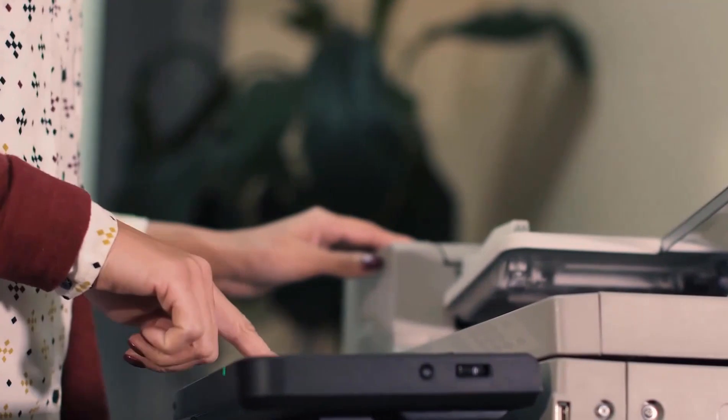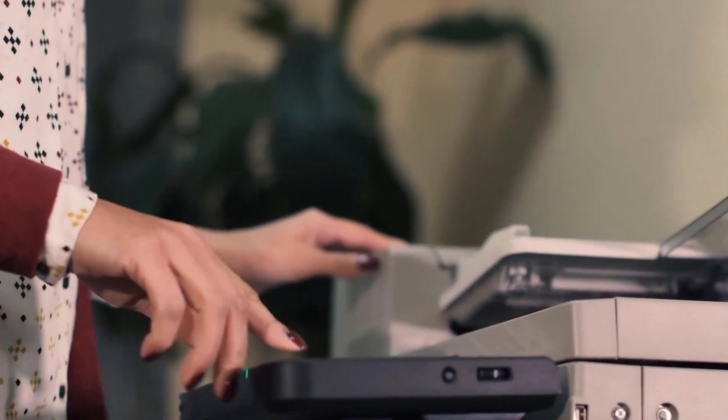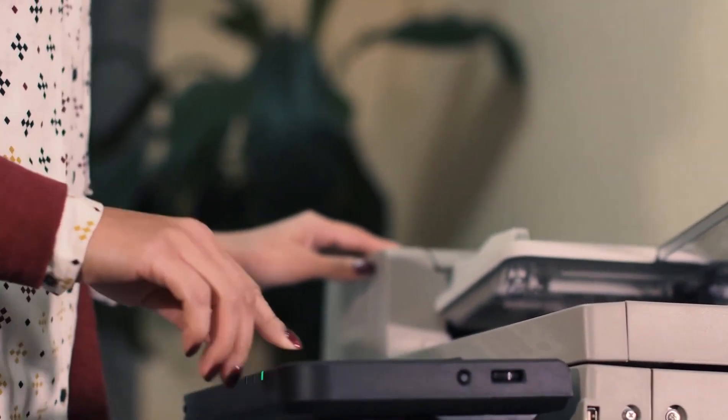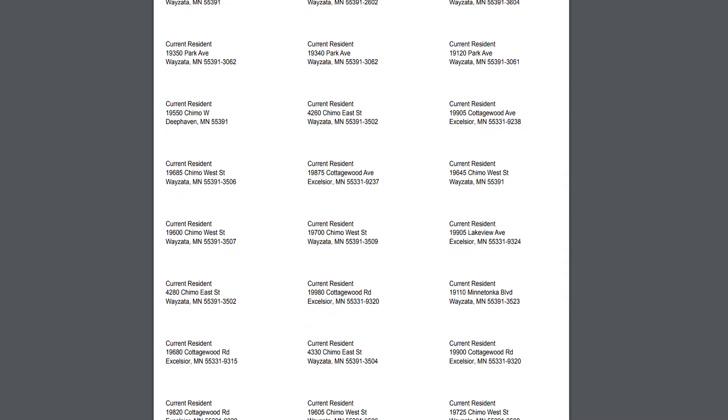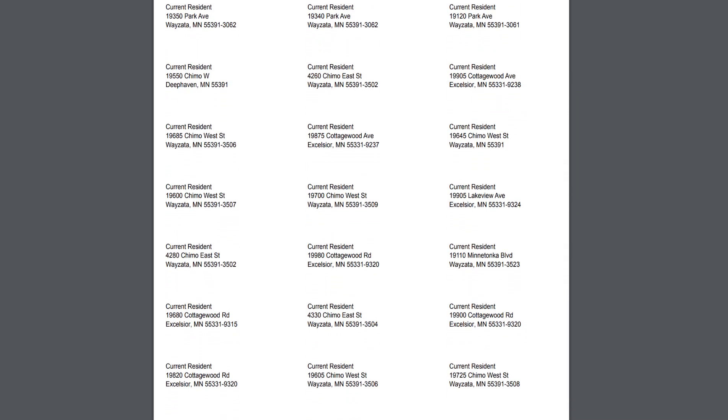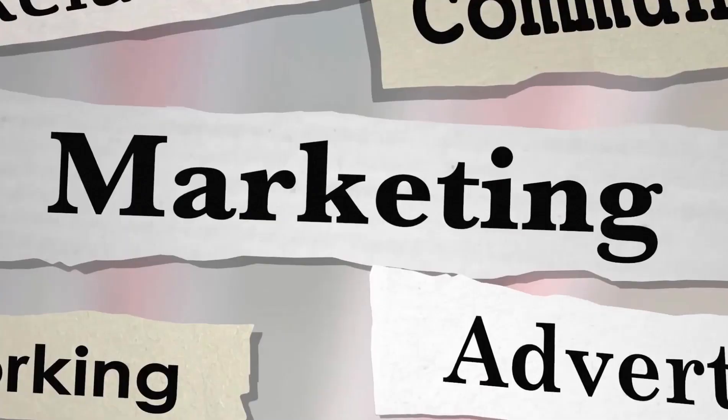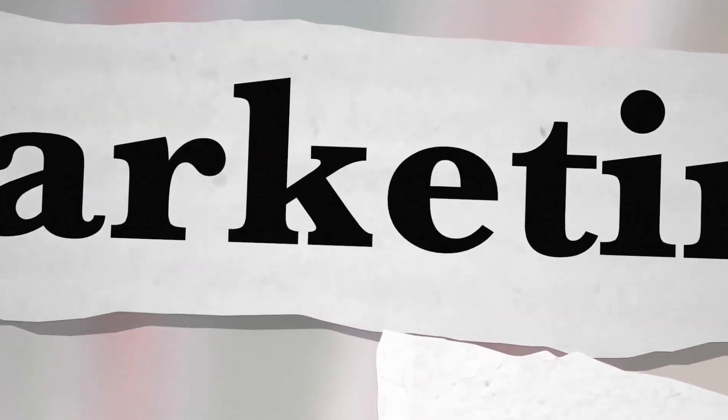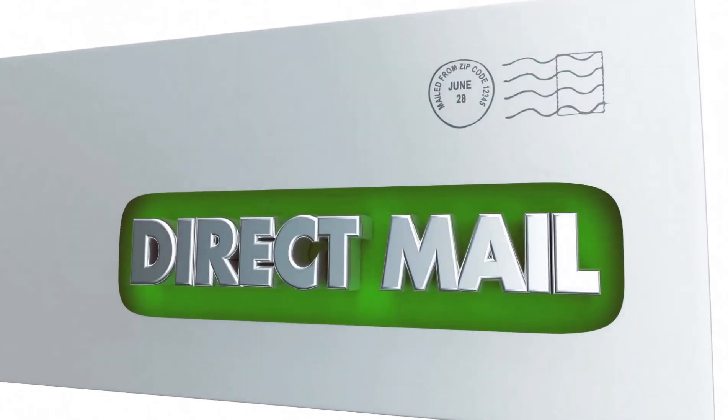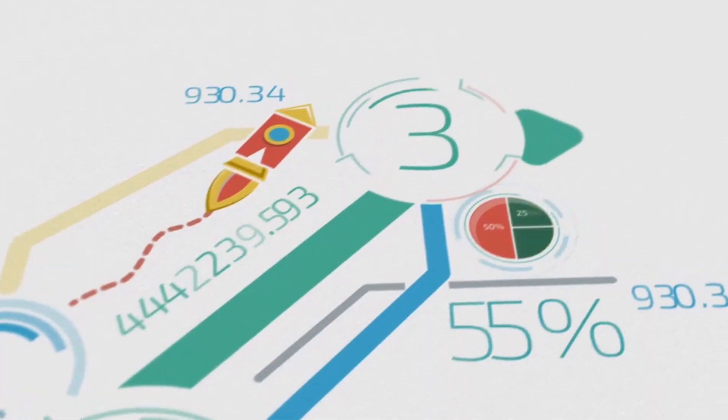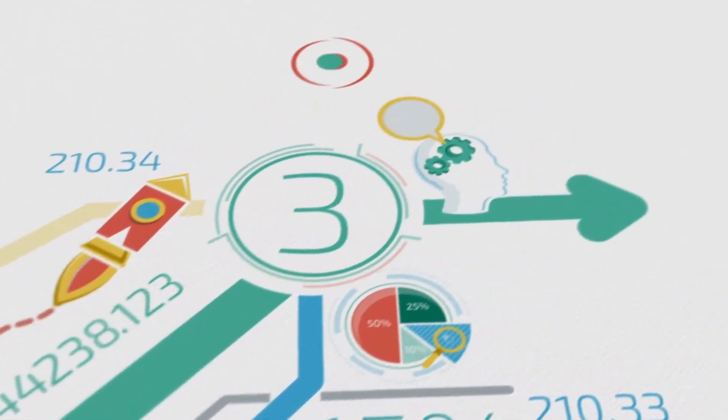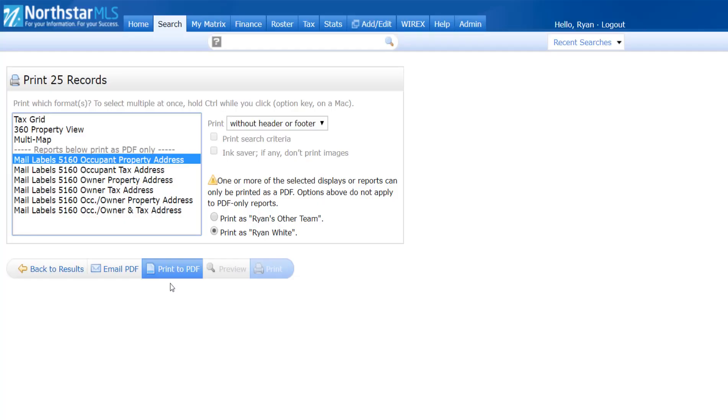With Northstar MLS Matrix 360, you'll find great new time-saving printing options, including the ability to print mailing labels for your next marketing campaign directly from a public record search in Matrix. Let's take a look for this demonstration.